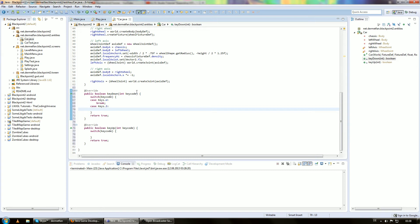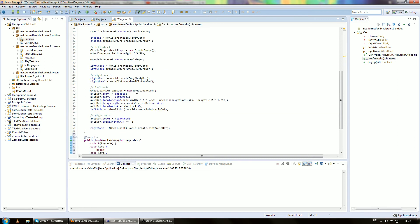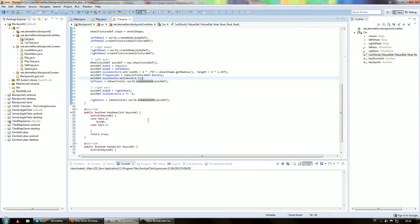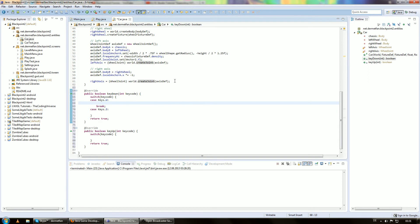So how do we actually get the car to move? You know how to apply forces and impulses on bodies from a previous episode, but that's not really how a car moves — that's more like a rocket. A car usually moves by turning its wheels. The wheel joint is great for this purpose. A wheel joint definition contains a revolute joint, a prismatic joint, and also some kind of motor. So we want to enable this motor that's already included in the wheel joint — accessing leftAxis because this car has its motor on the back.